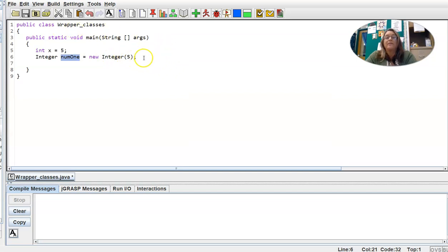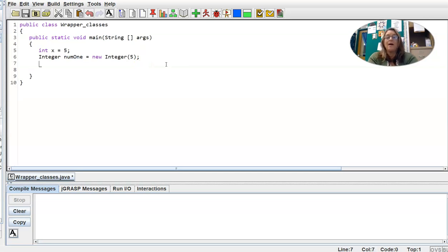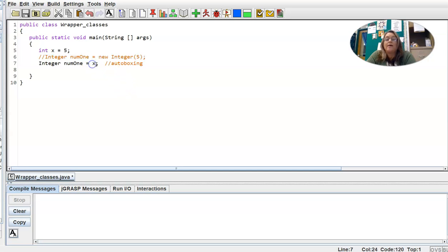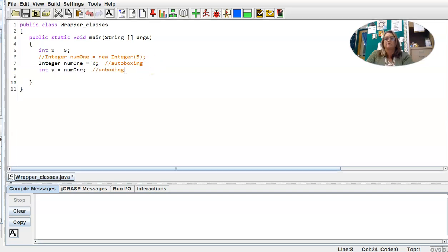After Java 5 and before Java 9, you have a process called auto boxing. Instead of creating an Integer object using the new keyword, you can write capital-I Integer, give it a variable identifier, and assign the primitive data type to it. This is called auto boxing. What auto boxing does is implicitly call this constructor behind the scenes — that line 6 is what's happening when we do line 7.